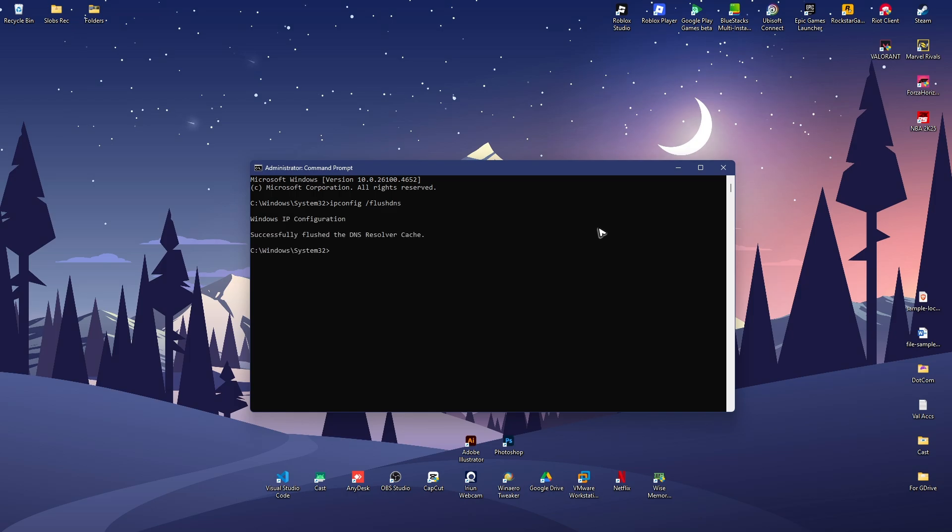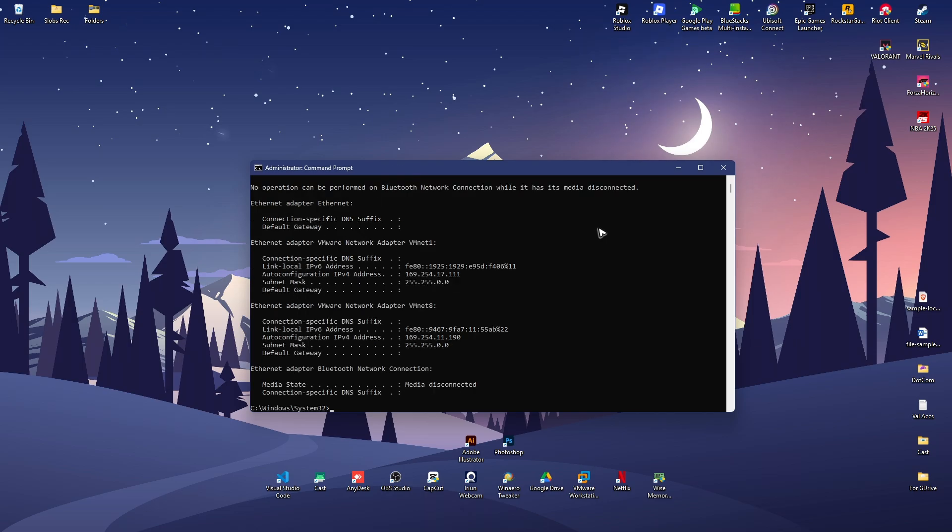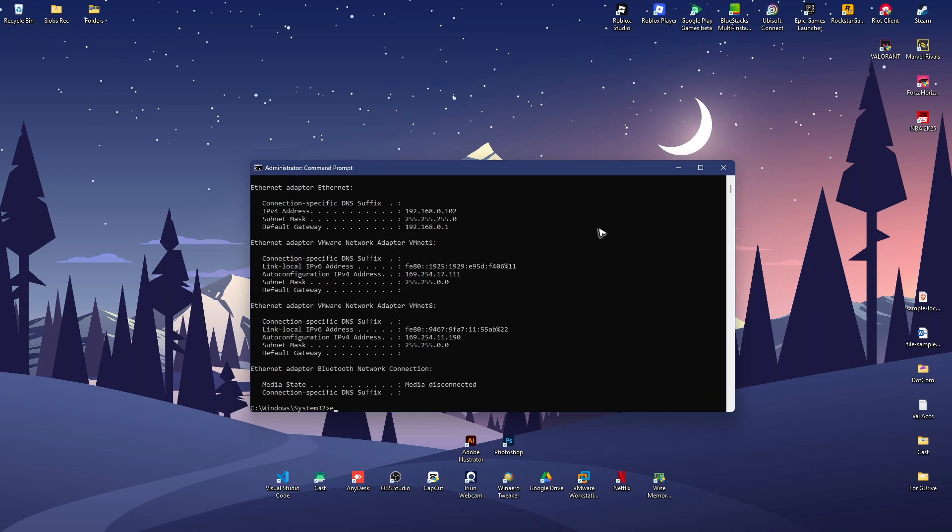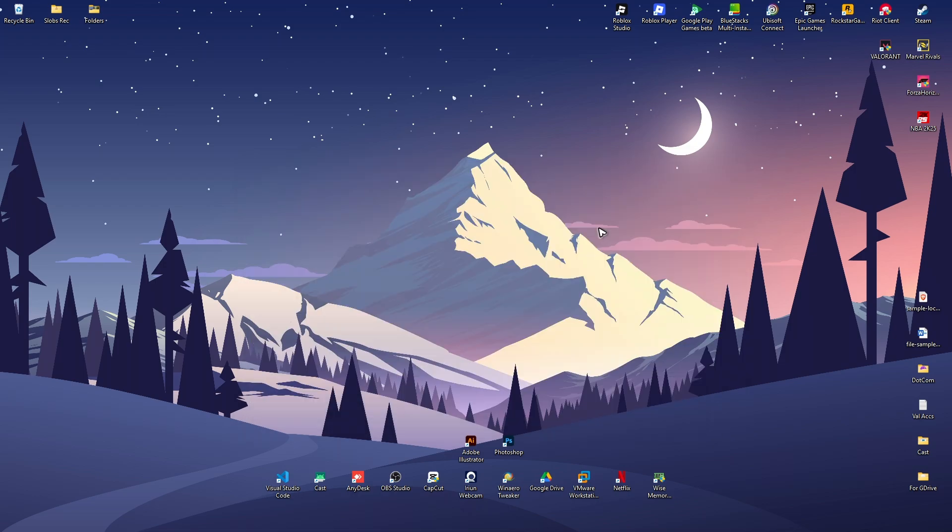Now type in ipconfig space forward slash release, hit enter. Then ipconfig space forward slash renew, hit enter. Once that's done, type in exit, hit enter, restart your PC and once done check your Minecraft if it works.